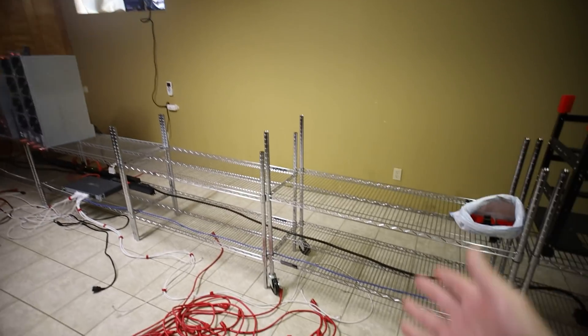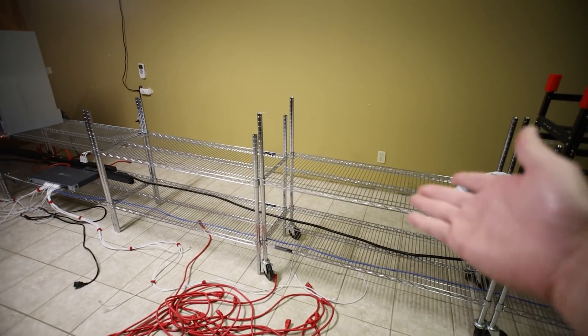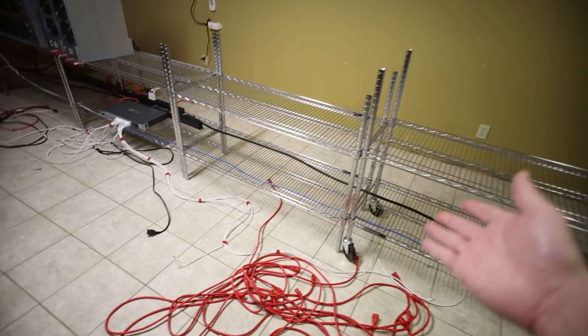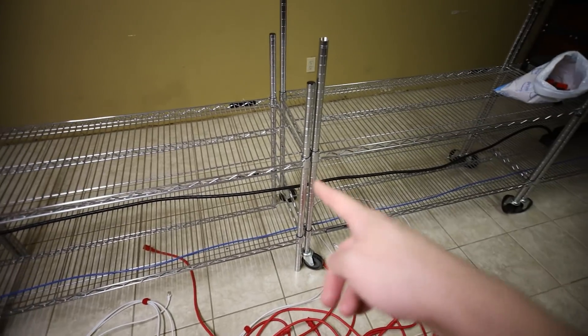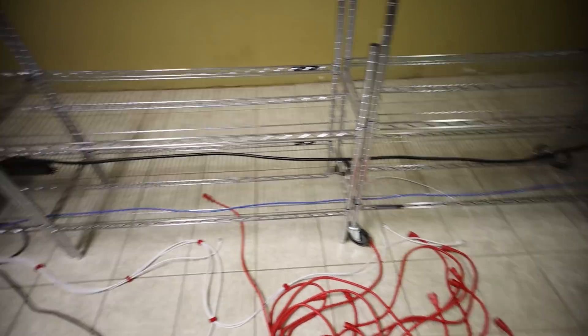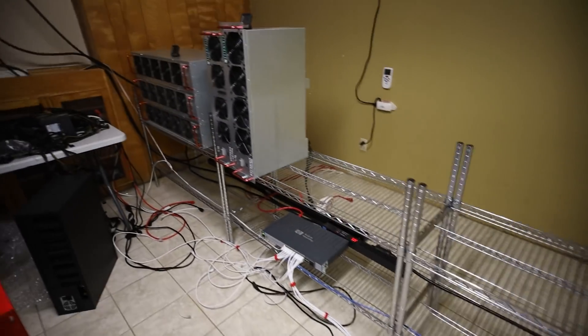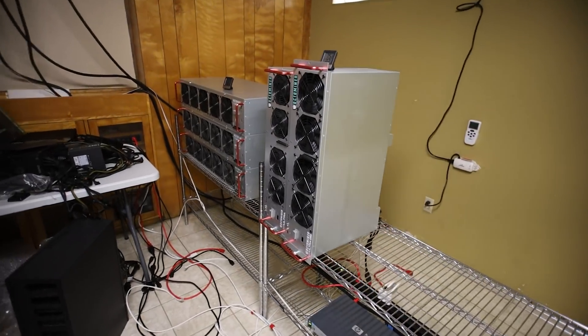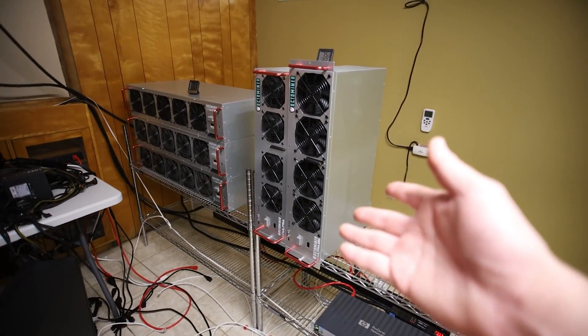But you guys can see this side, look, it's all empty. I pretty much don't need to put anything in the middle now. The only thing I really need these shelves for is to keep the cables off the ground.